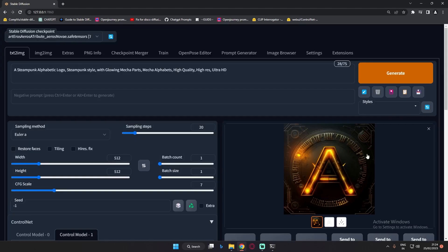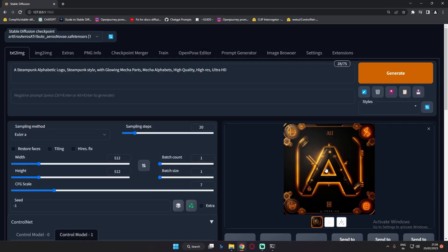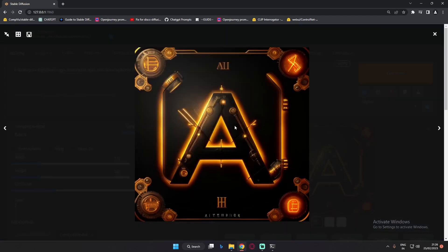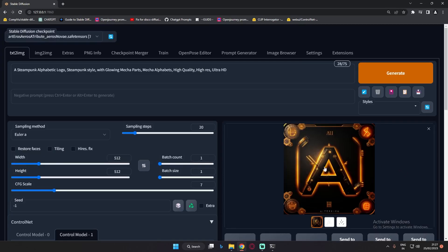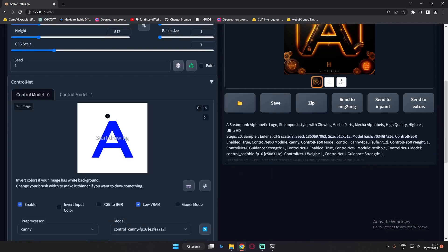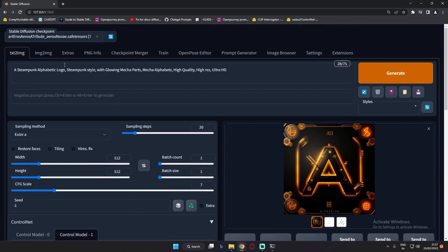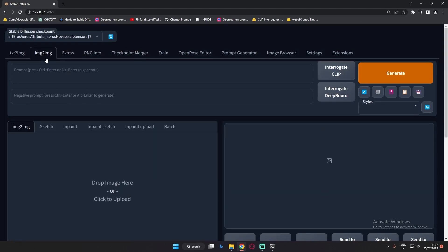Let's generate one more result with this multi-ControlNet setup. You can see in the second result there are details like scratches and lines going on. Let me know in the comments whether there's a need to use multiple ControlNet models for images like this. With a single ControlNet model we were already generating great images, but if you want to add more details, you can add multiple ControlNet models. That's how the second trick works.